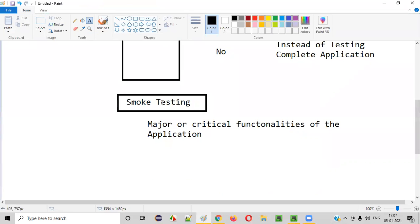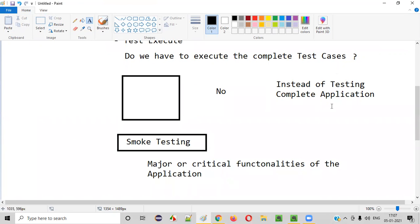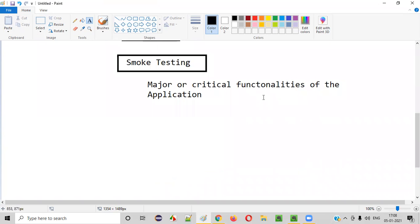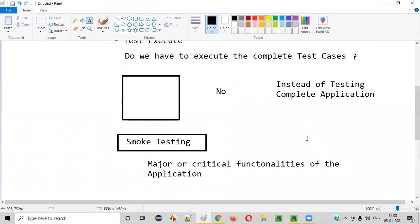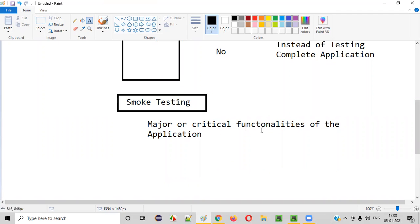So why don't we perform complete testing here? Why do we have to perform smoke testing when the application is first given to us? The reason is: if the major or critical functionalities of the application are not working, it is not recommended to test the complete application. Whenever an application is given, you have to first check whether it is working at least at a major or critical functionality level. Only then should we move to in-detail testing.